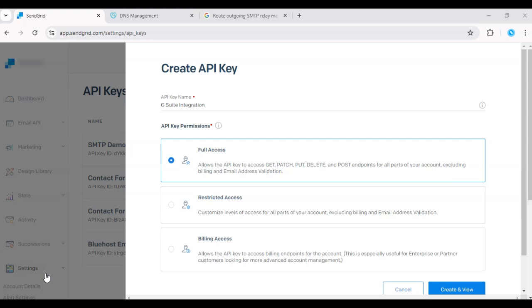Hello everyone. Today I'm going to show you how to set up SendGrid with G Suite, so you can send emails via SendGrid while using your Gmail interface.